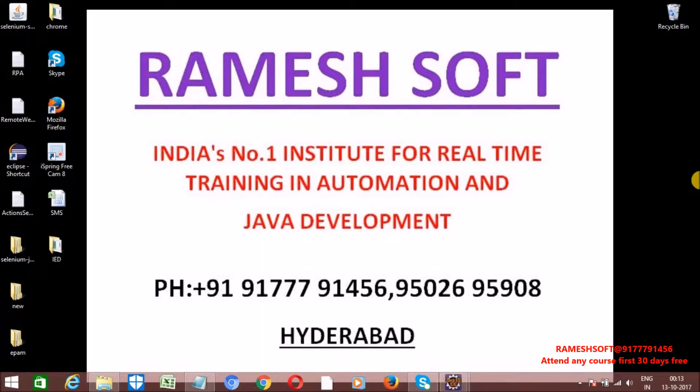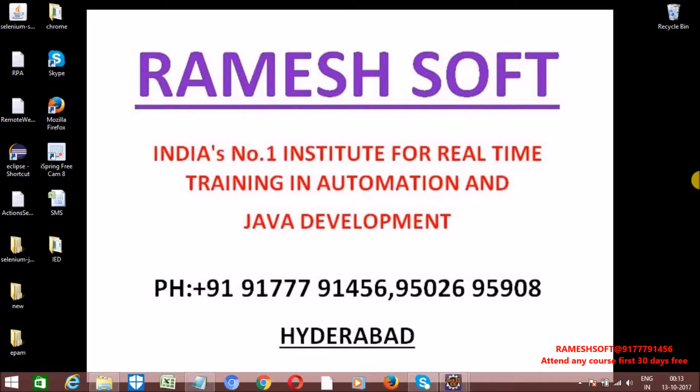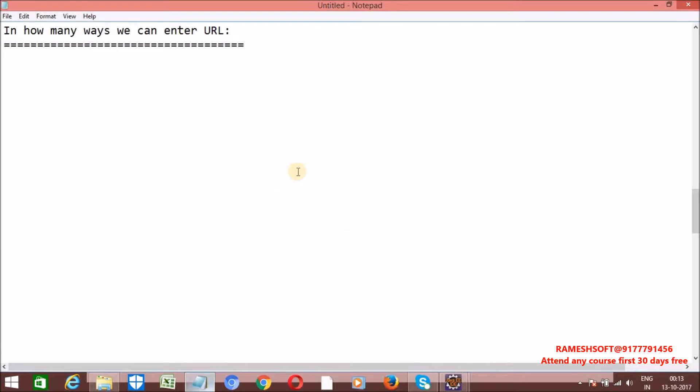Hi, welcome to Rameshsoft video tutorials. In this video tutorial, we will talk about in how many ways we can enter the URL. Once the browser is launched, we need to enter the URL to perform the testing.